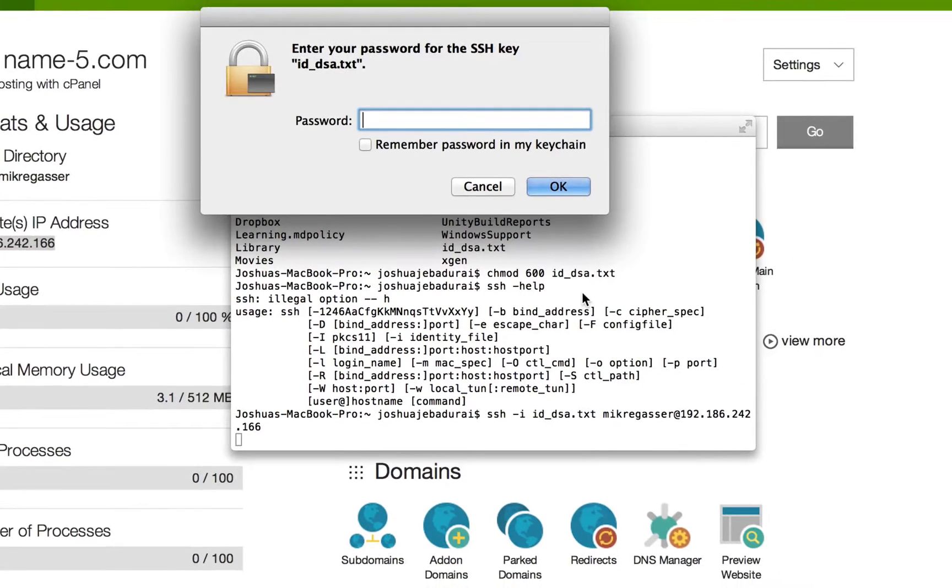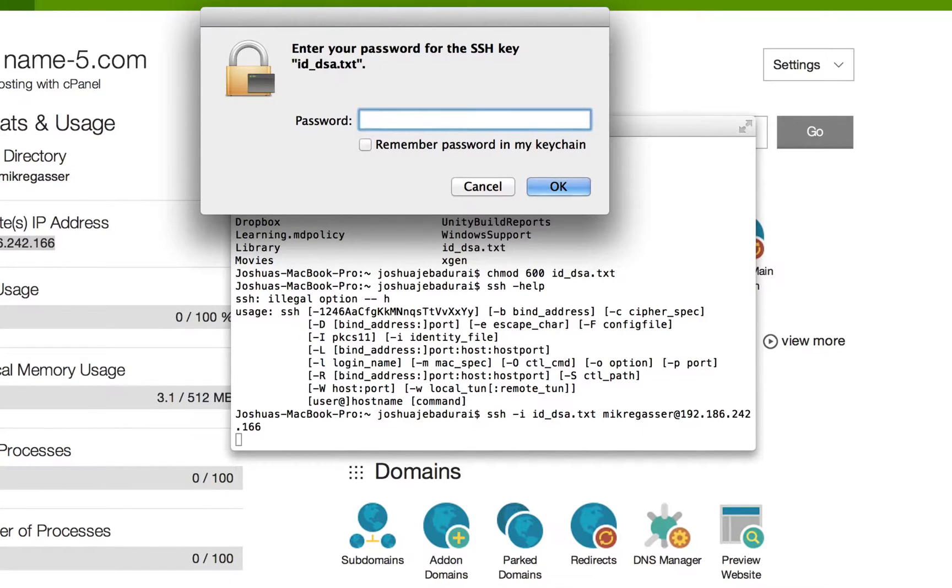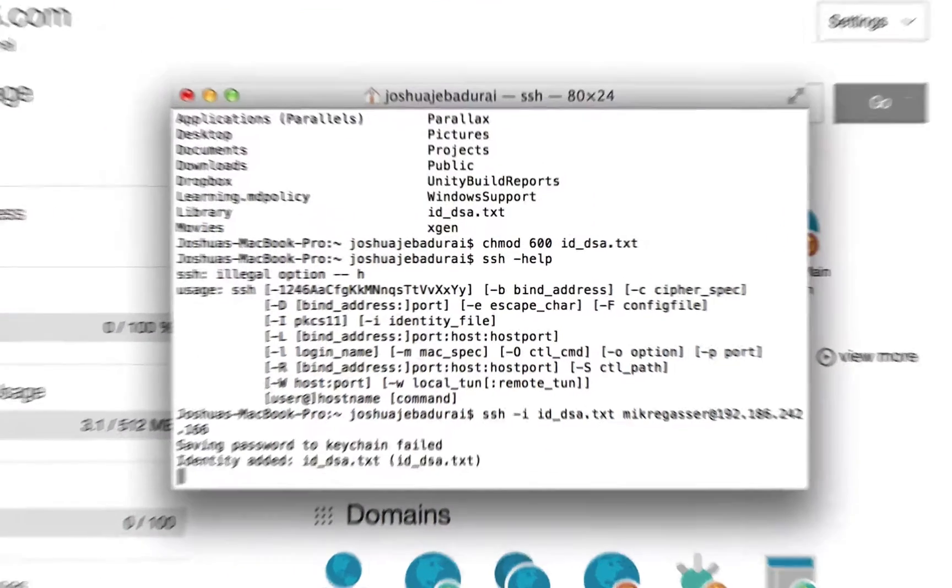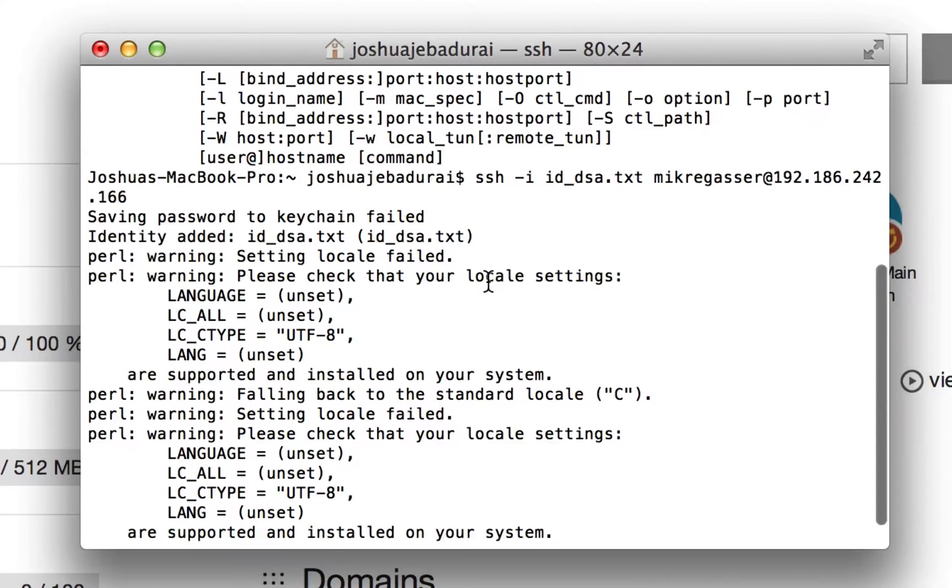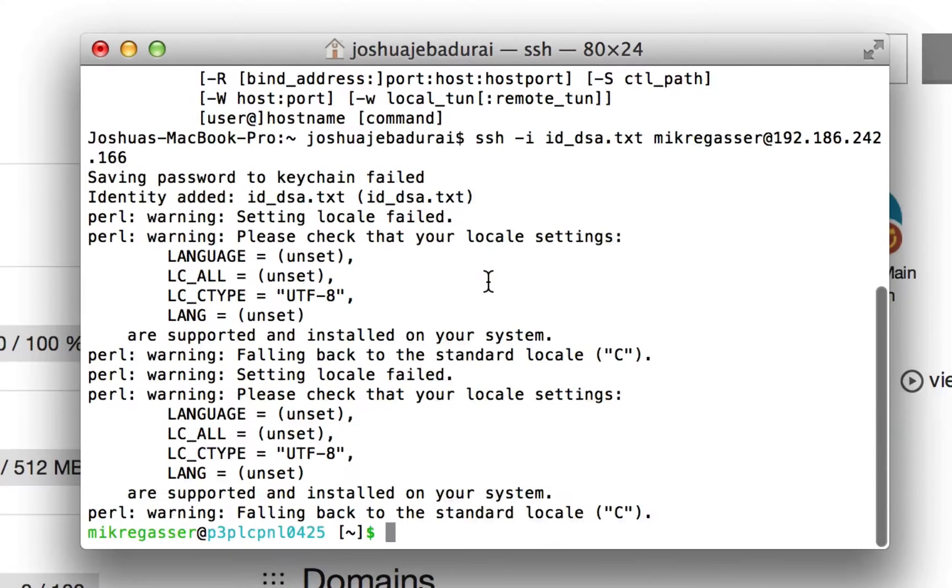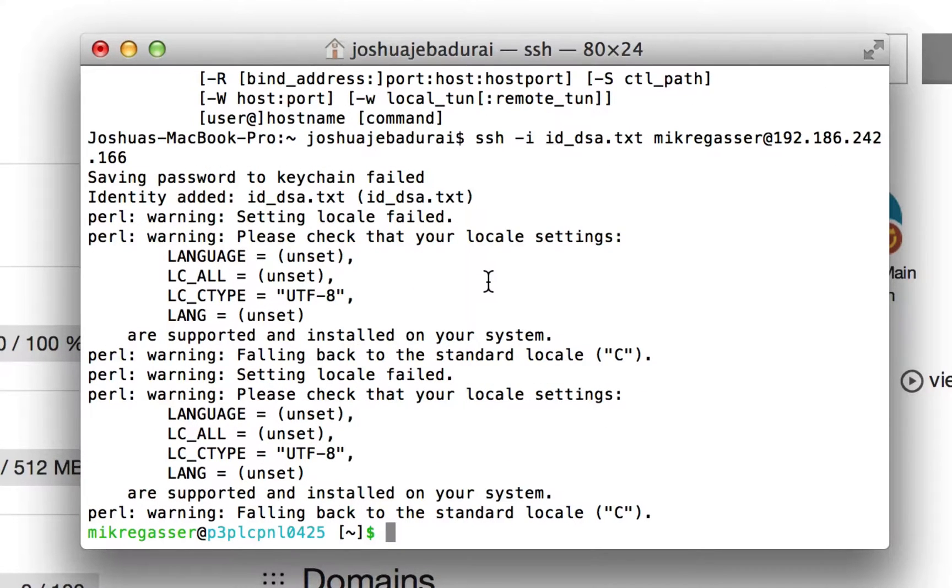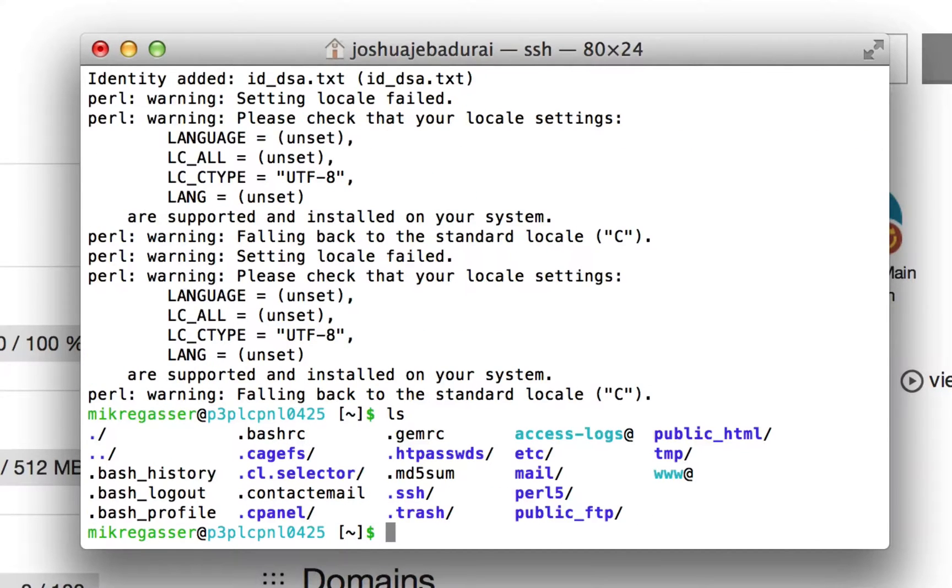It's going to ask for the passphrase that you have given during the generation of the key. That's it, so you're inside the server right now. That's about it, thank you, bye guys.